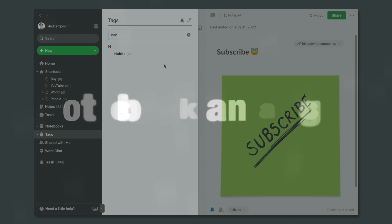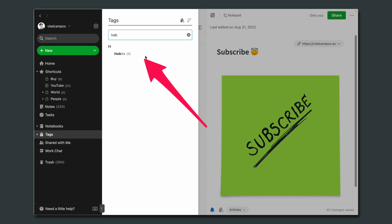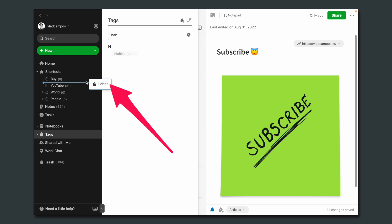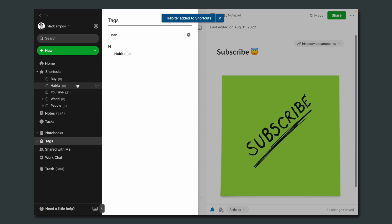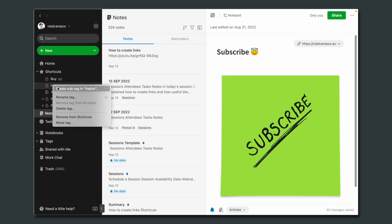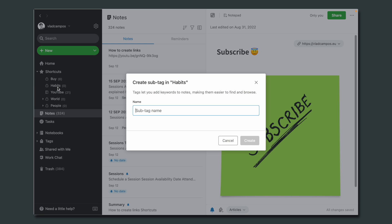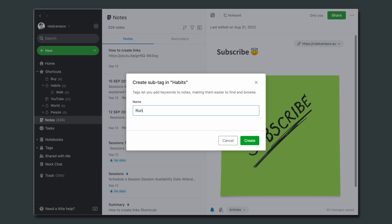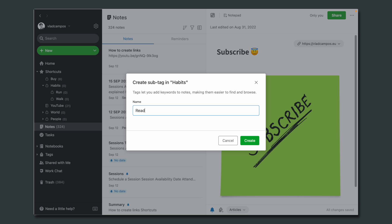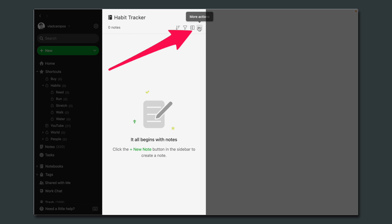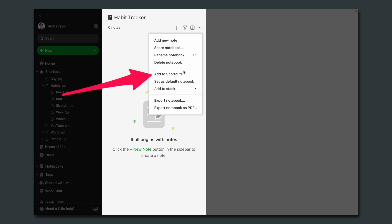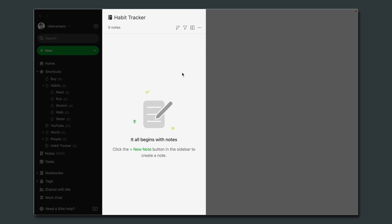The first tag in the system is 'habits' — it's the parent tag. I'm moving it into the shortcuts to make our lives easier. Now all I have to do is right-click and create the sub-tags: walk, run, read. We also need a notebook that I named 'habit tracker,' and we're adding it to the shortcuts too.